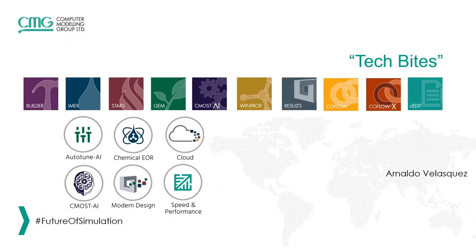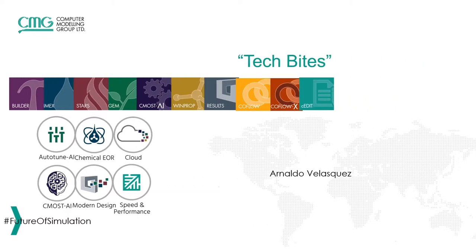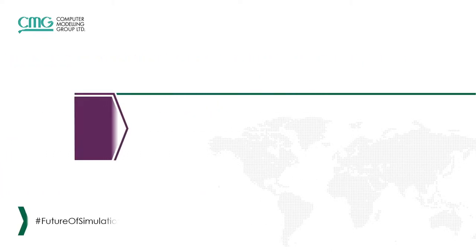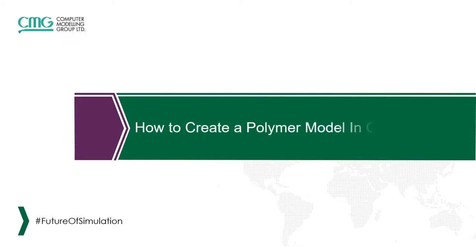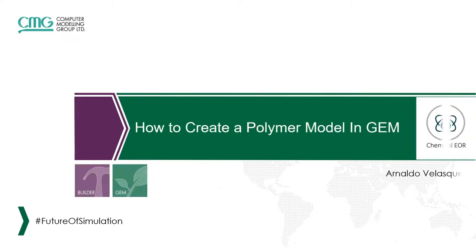Hello and welcome to a new video of the series TechBites with Arnaldo Velazquez. In this opportunity, I will show how to create a polymer model in GEM, the generalized equation of state modeling simulator of CMG, using the interface of Builder, our preprocessor.